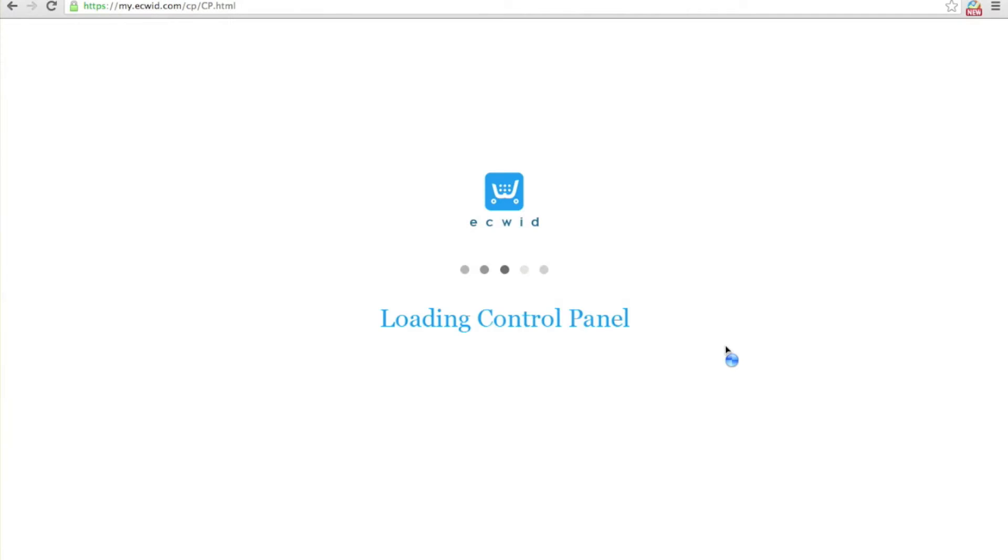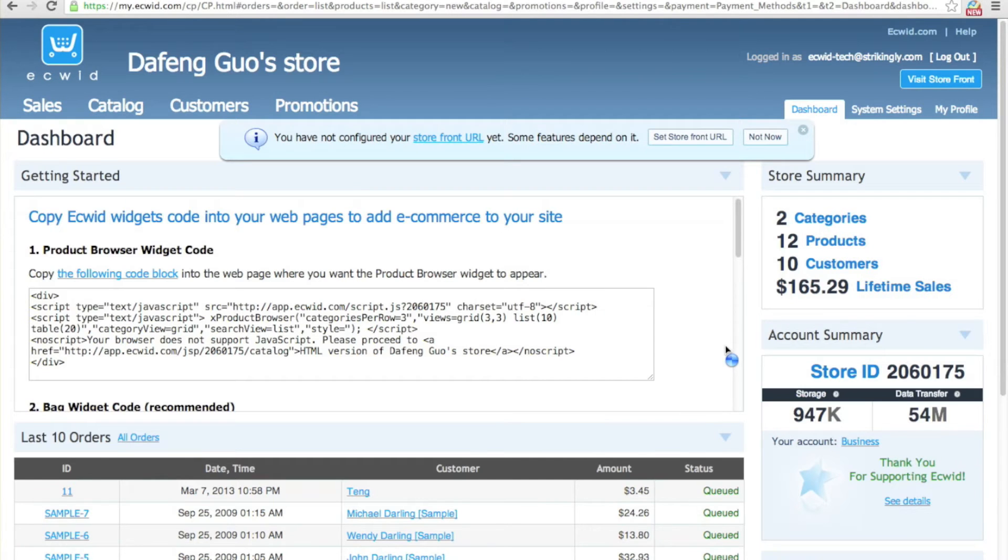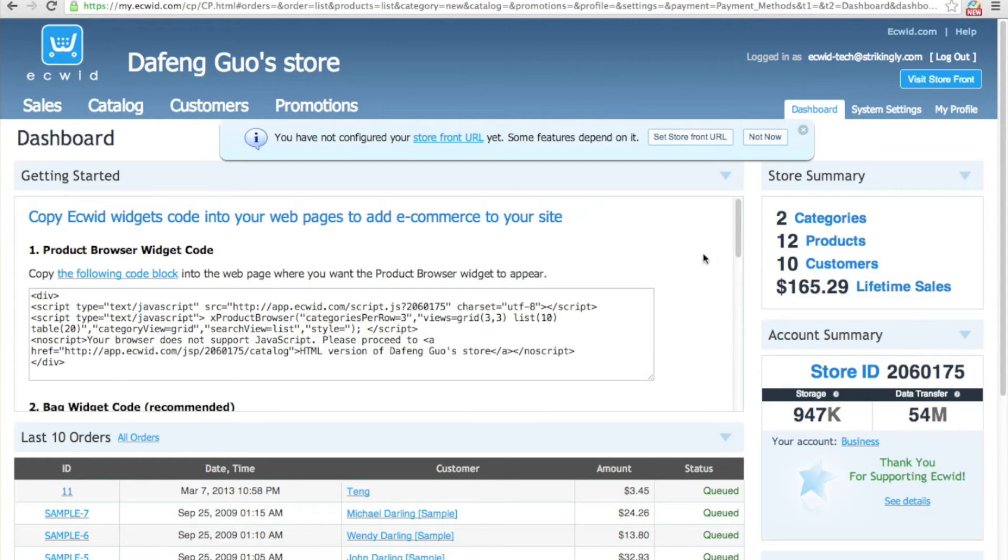After signing into Ecwid, I'll be taken to my dashboard. On this dashboard, on the right side, you'll see the store ID of your account.